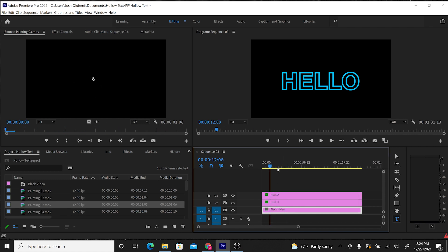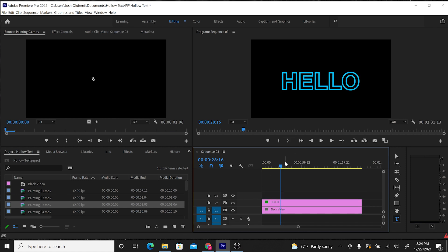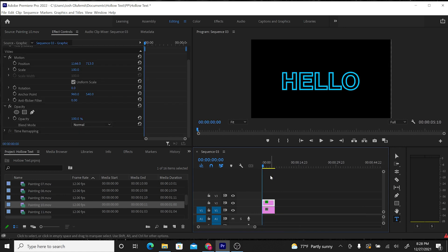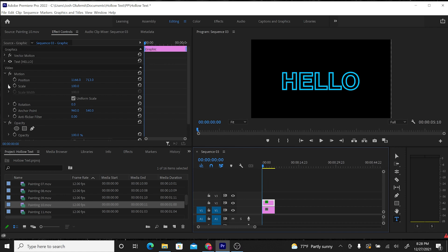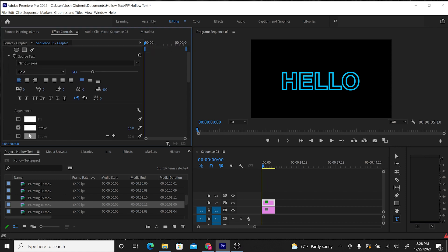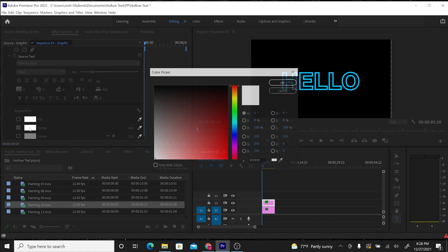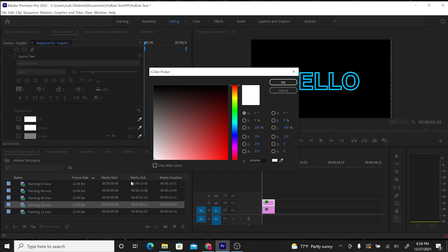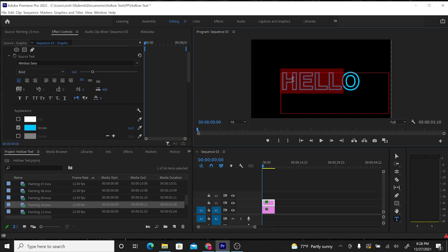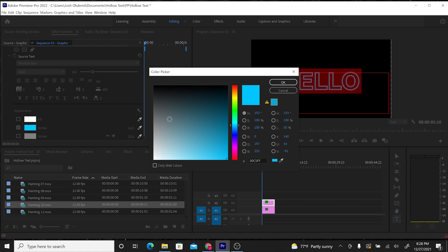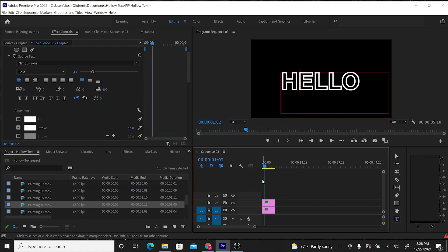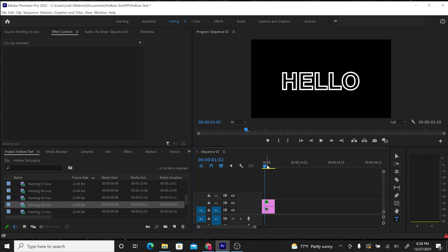So what I'm going to do is delete this top hello and just be left with this blue hello down in the V2 track. What I then want to do is actually click on this text. And I really want to change the color of this text, the stroke at least, back to white. I almost forgot, got to highlight it first, then change the color to white to actually change the text white.